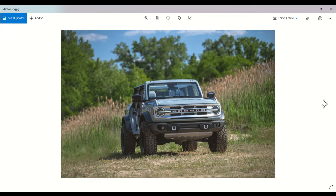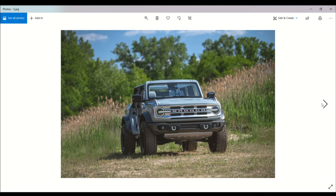To point everything in the right direction, the Bronco Wildtrak comes standard with 17-inch beadlock capable wheels and huge 35-inch mud terrain tires, which is definitely nice.